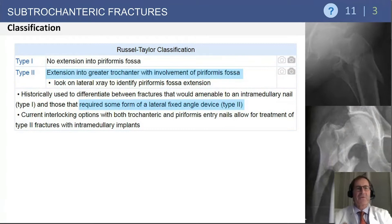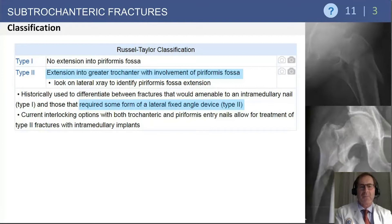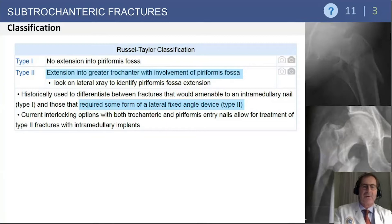Looking at classification systems for subtrochanteric fractures, Russell broke these down into basically two types. Type 1 has no proximal extension of the fracture line, and Type 2 has proximal extension, which can best be visualized on the lateral radiograph. That proximal extension can have implications with regard to the type of fixation. Those with extension of the fracture line into the piriformis fossa may displace fracture fragments with a trochanteric or piriformis nail placed, and a locking lateral plate may be more appropriate for those particular patients.